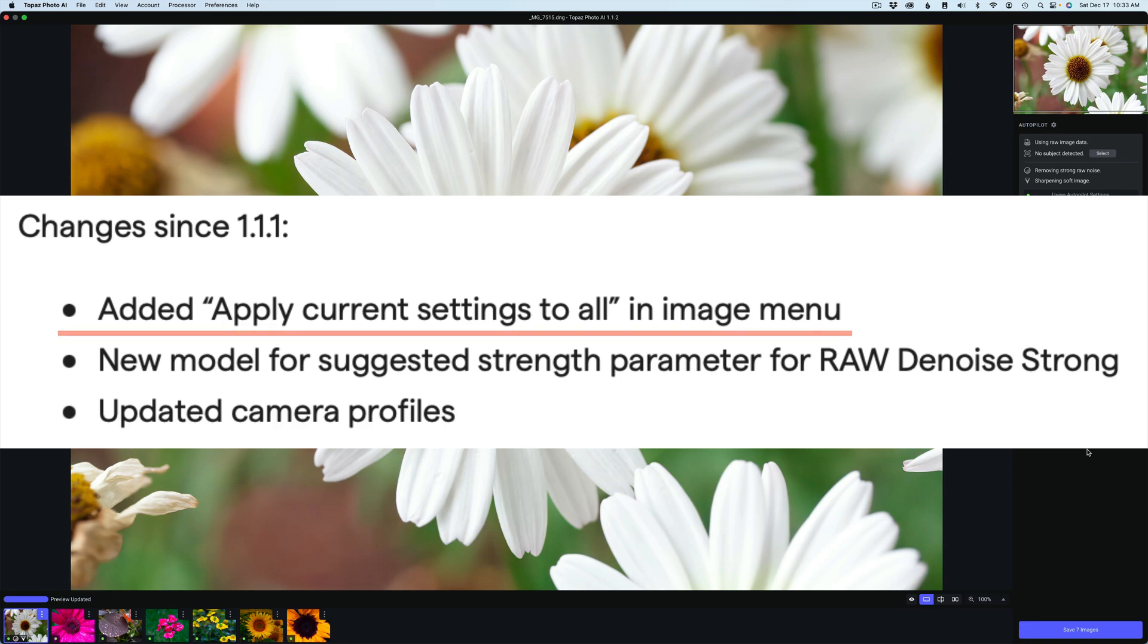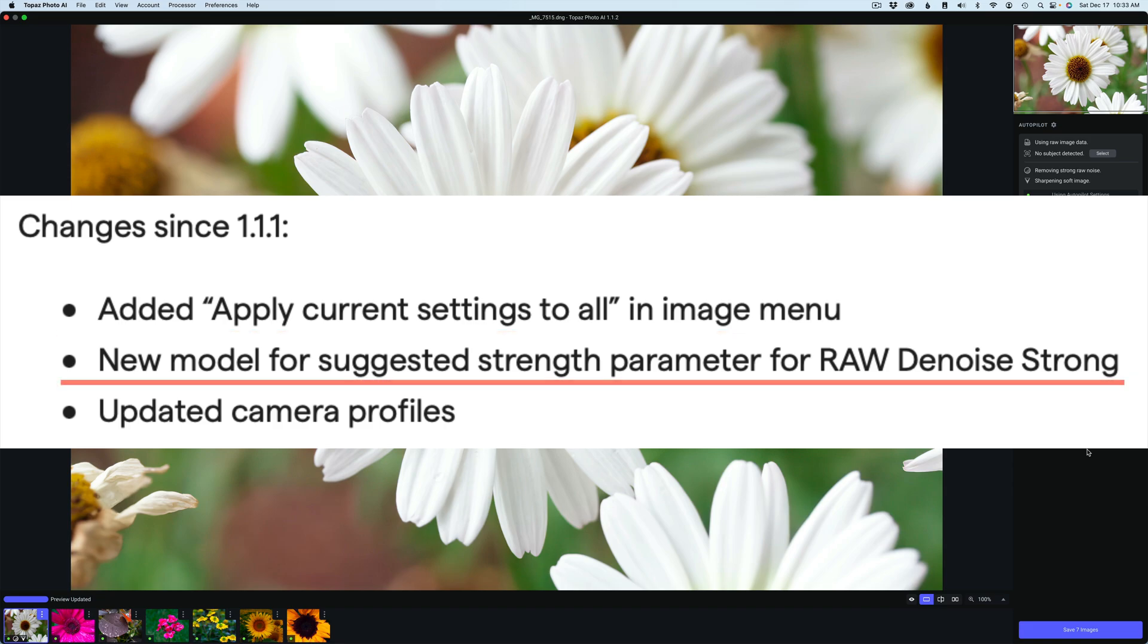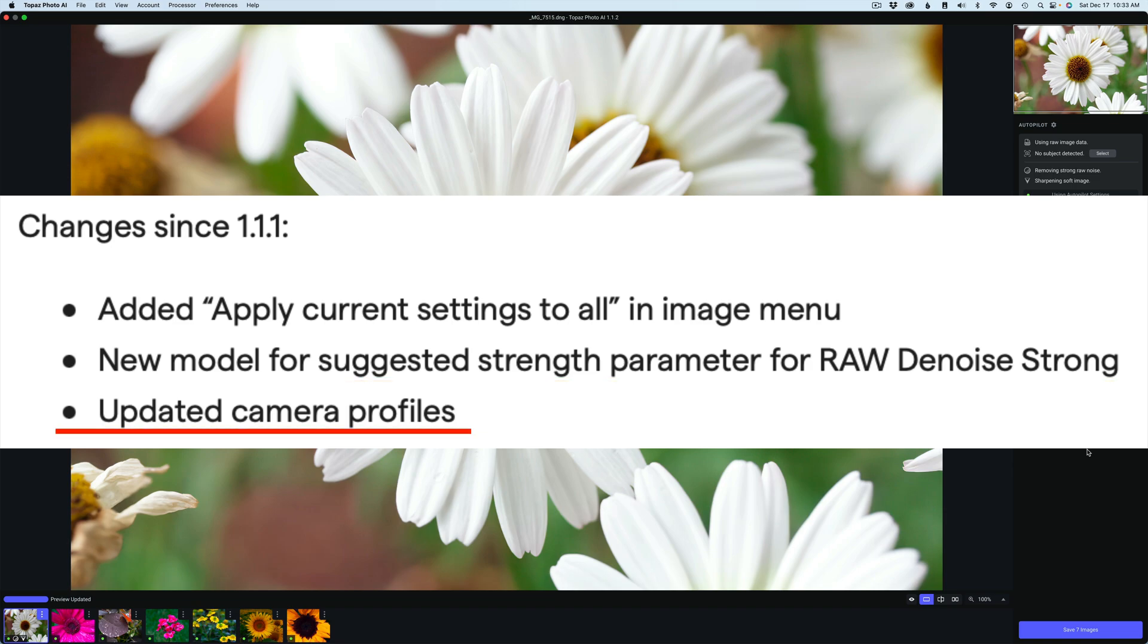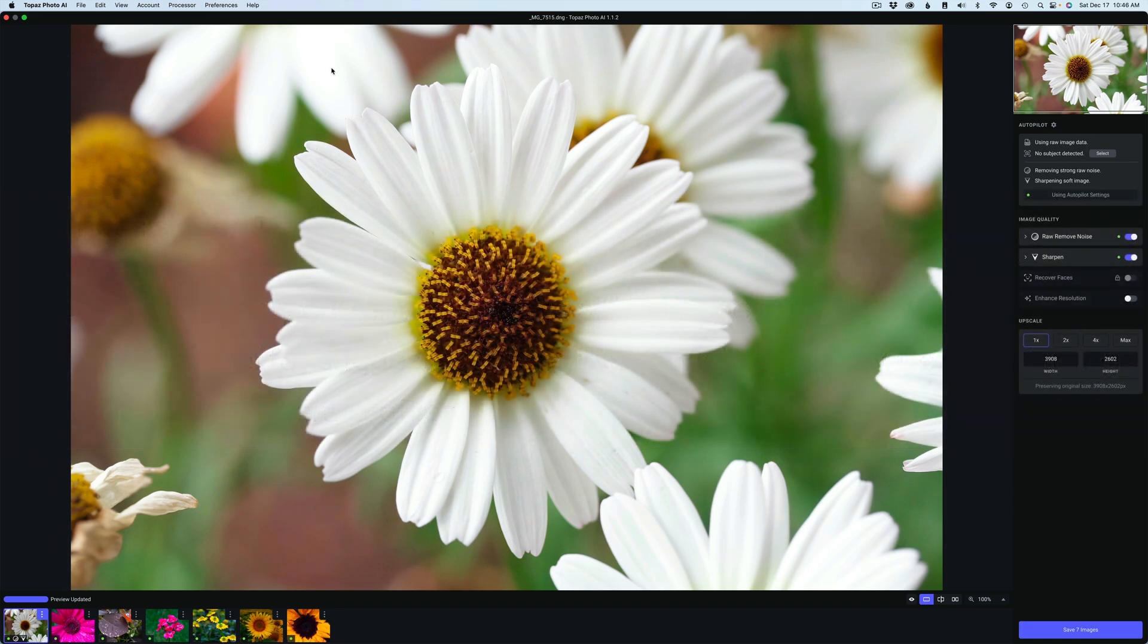Here's just a few of the changes since version 1.1.1. They've added the apply current settings to all in the image menu, new model for suggested strength parameter for RAW Denoise Strong, updated camera profiles. There's a lot of bug fixes. It's just an ongoing process and Photo AI is getting better and better. We're going to take a look at the apply current settings to all feature today.